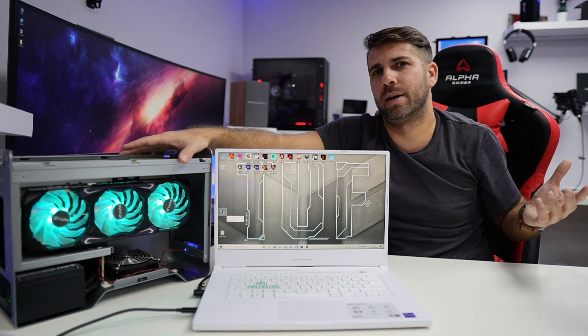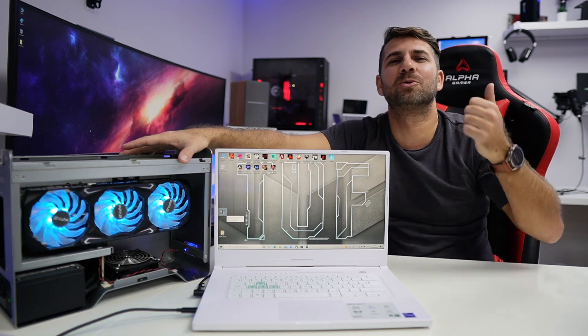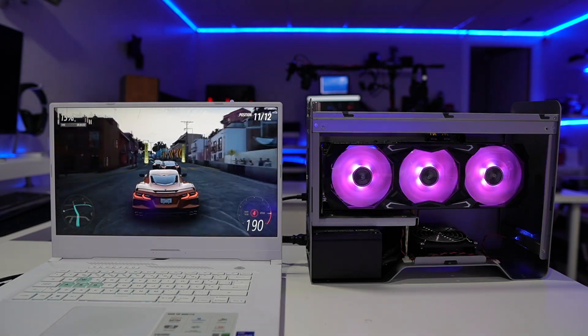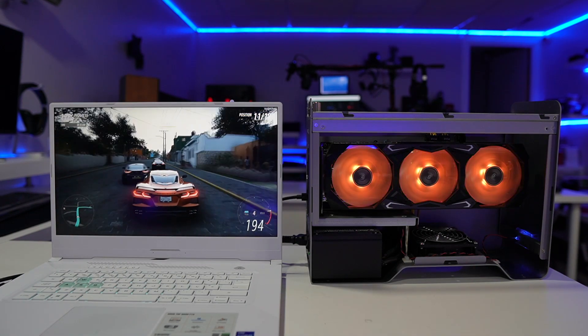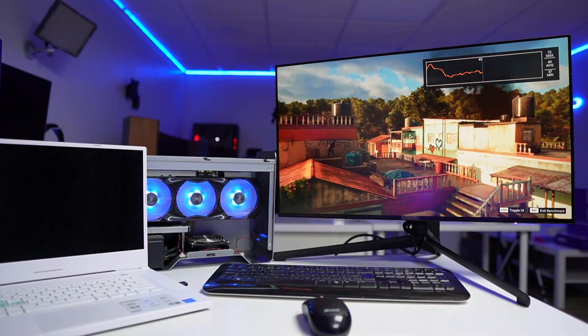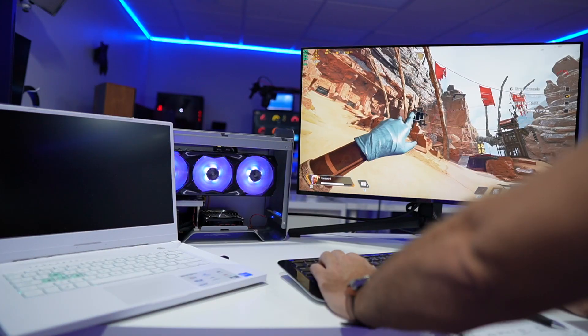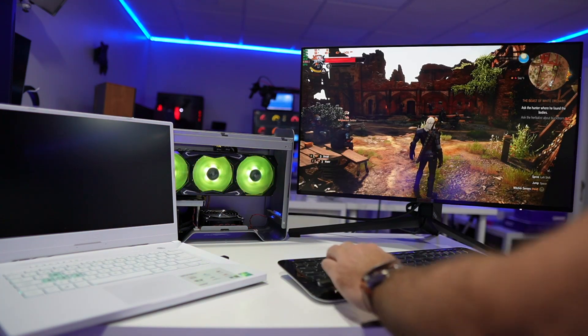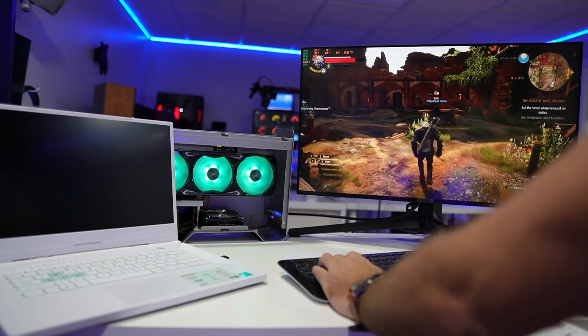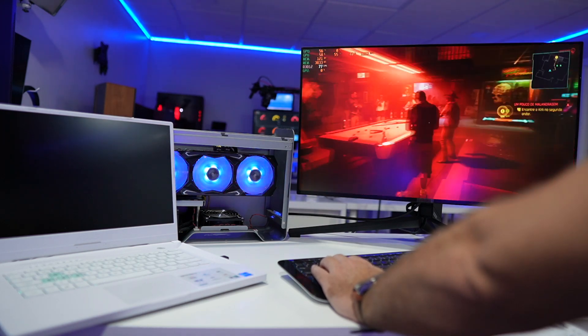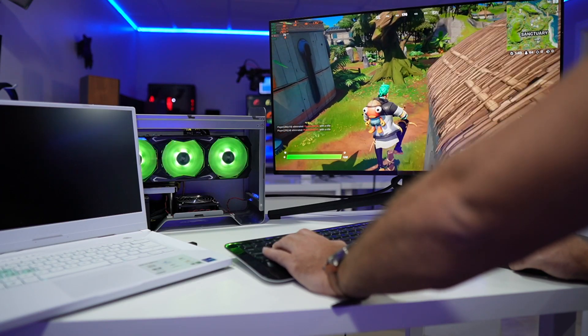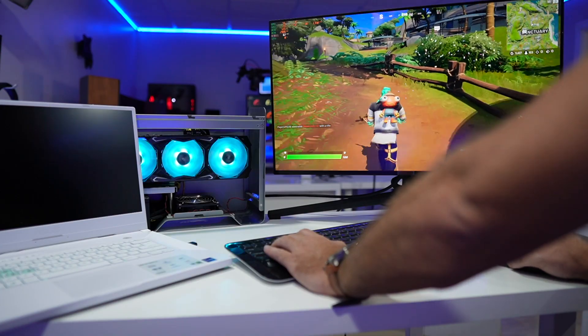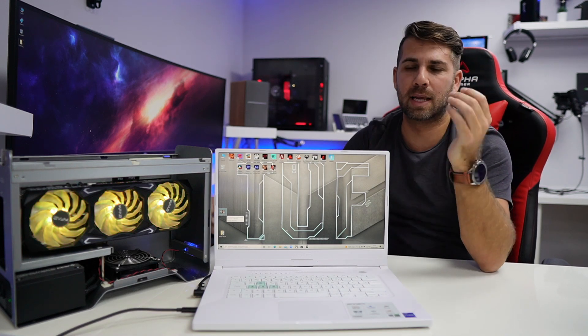I also thought, okay, probably one or two games are not optimized for external GPUs, let's try more games. I tested Watchdogs Legion, Forza Horizon 5, Far Cry 6, Battlefield 2042, Apex Legends, The Witcher 3, Tomb Raider, and Cyberpunk 2077. I also tested Fortnite, thinking I could have different results, but no - everything was more or less the same.